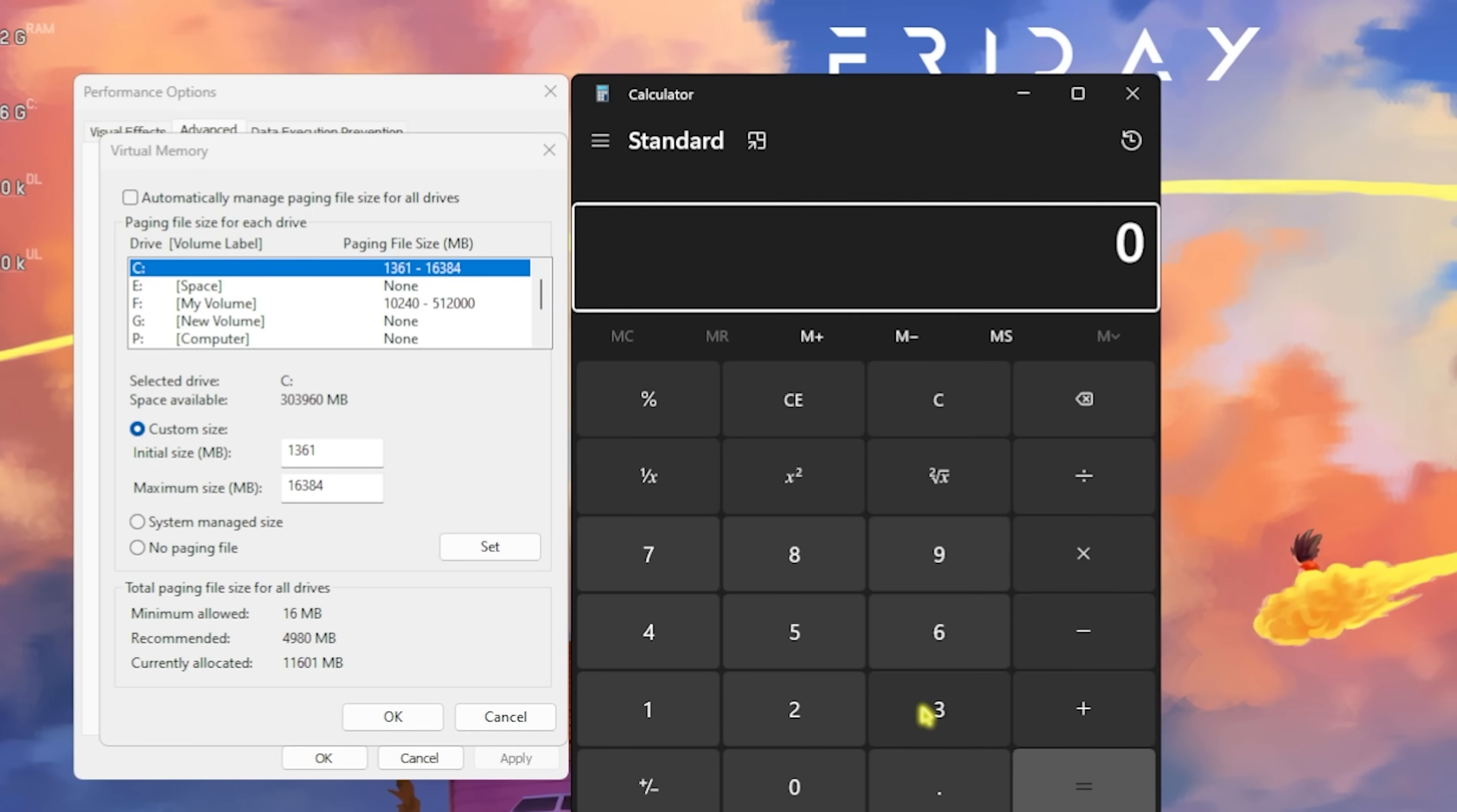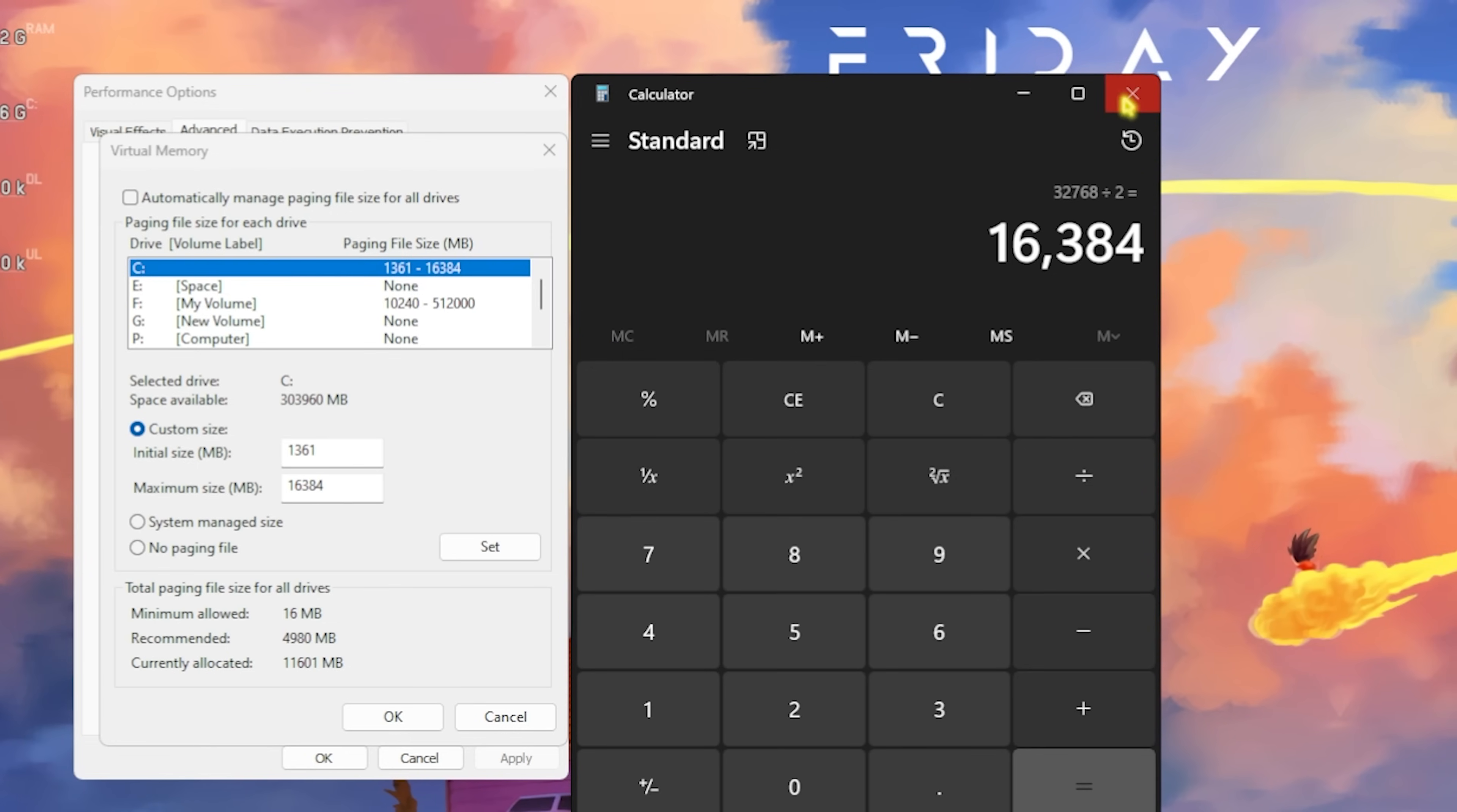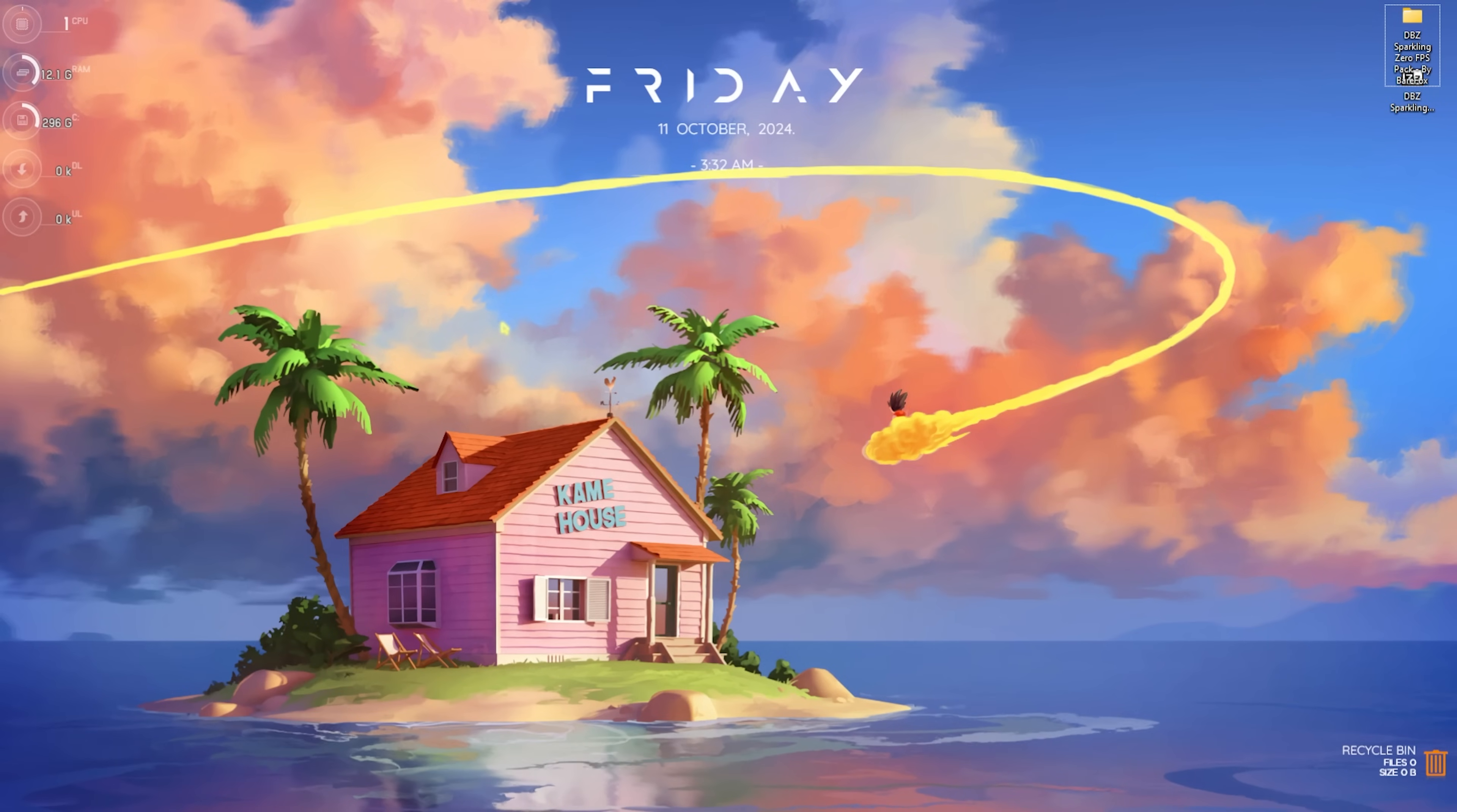Open up your calculator on your PC and multiply your RAM, that is 32 GB for me, with 1024. You will get your memory in megabytes. Divide this whole value by two and the new value should be pasted in the Maximum Size. Click on Set, click on OK, and this is how you optimally set your Virtual Memory for gaming.